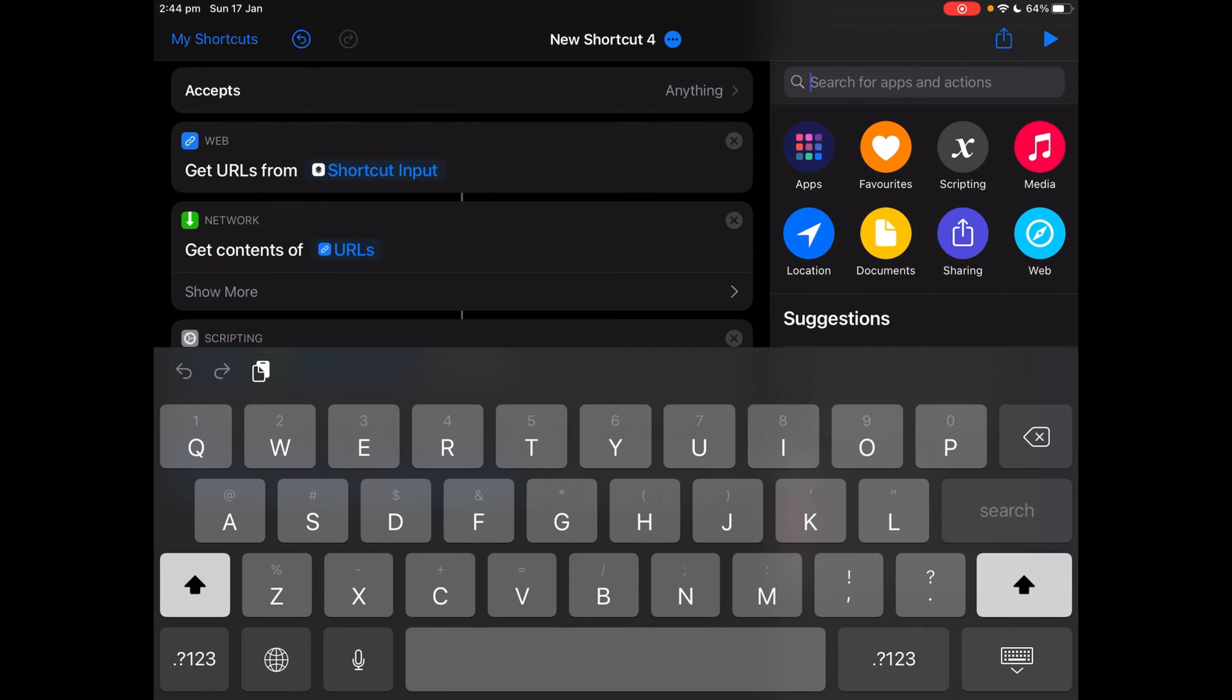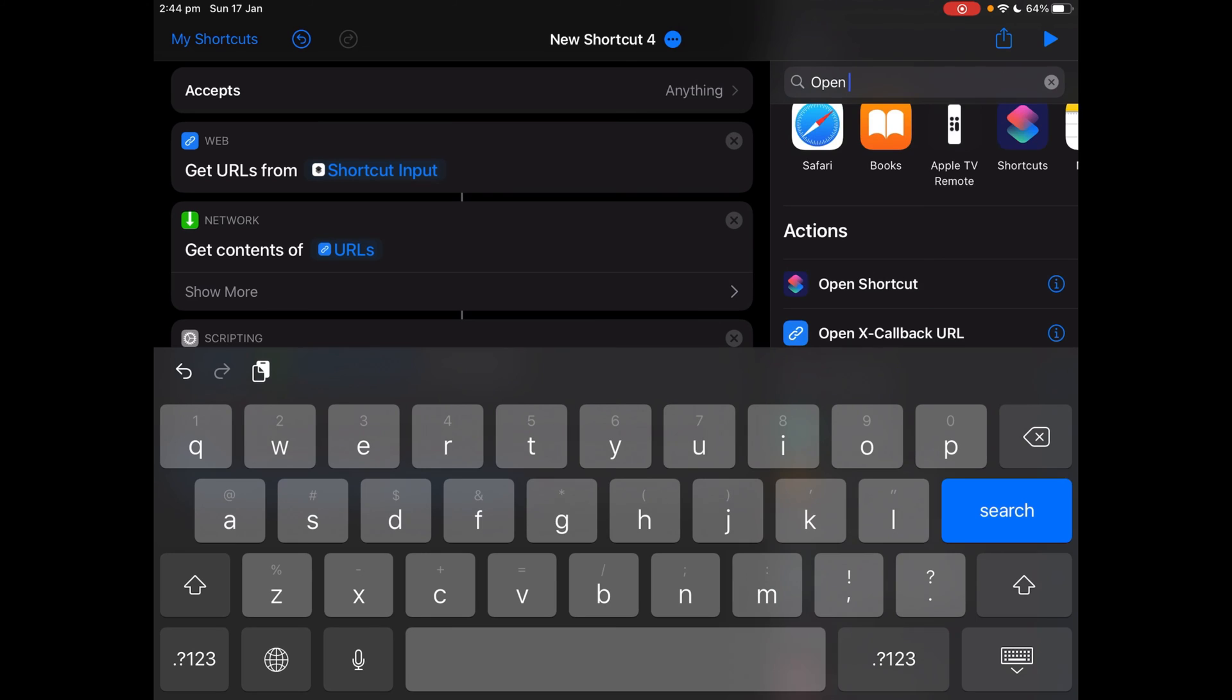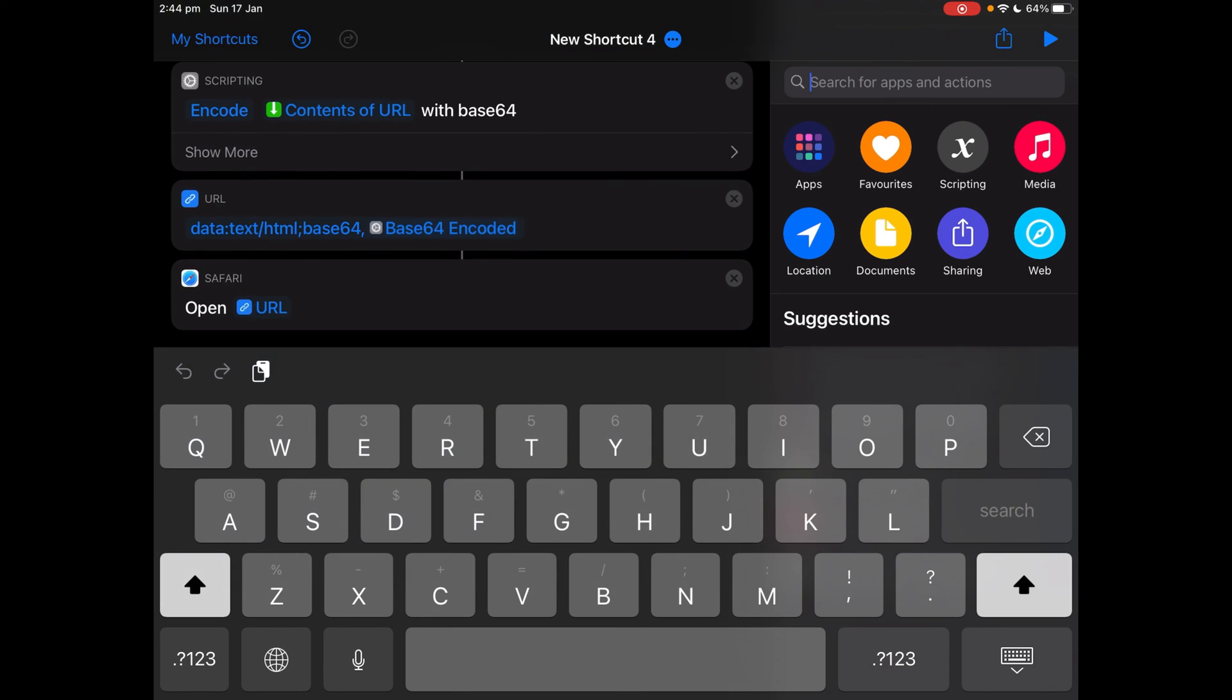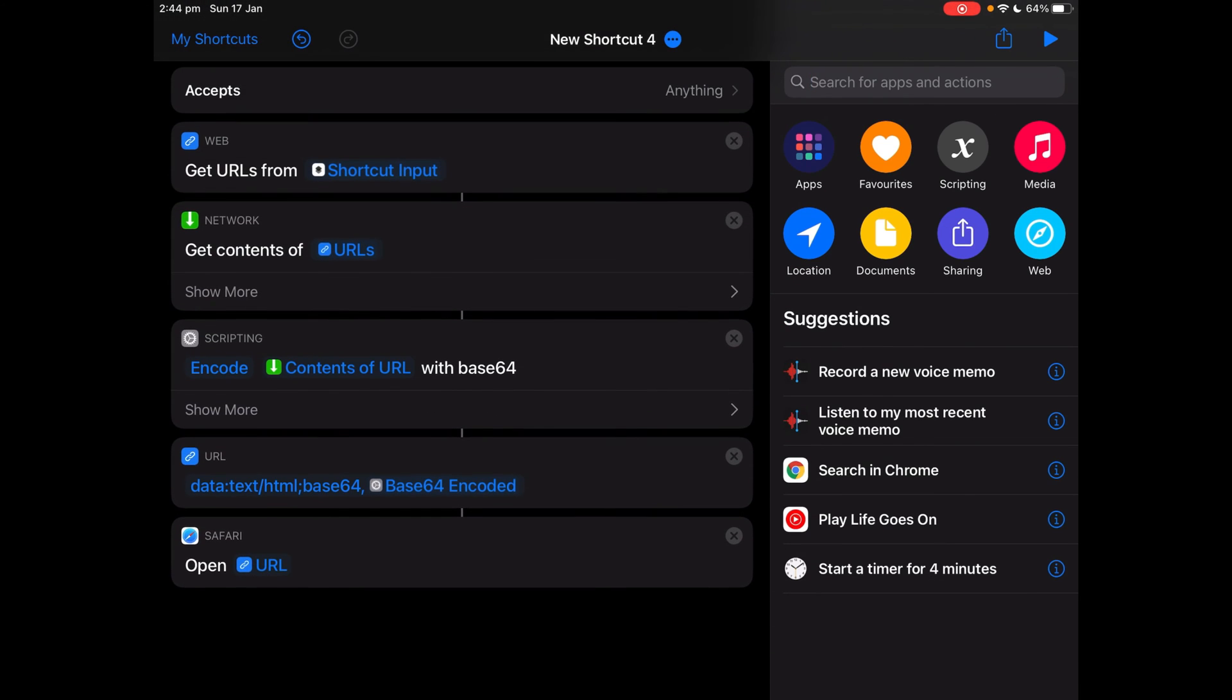Now search for open URL, tap open URLs and done.